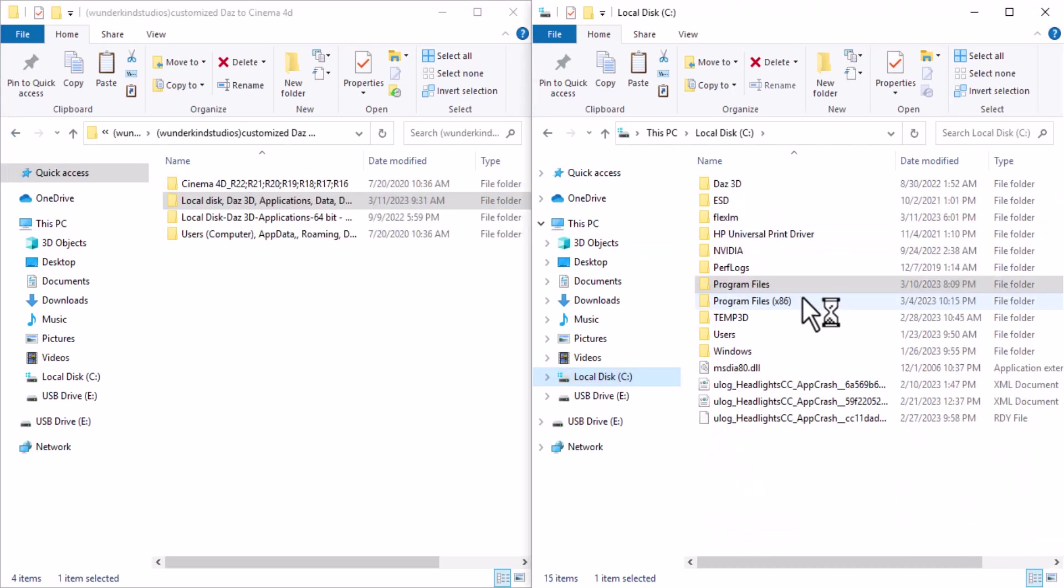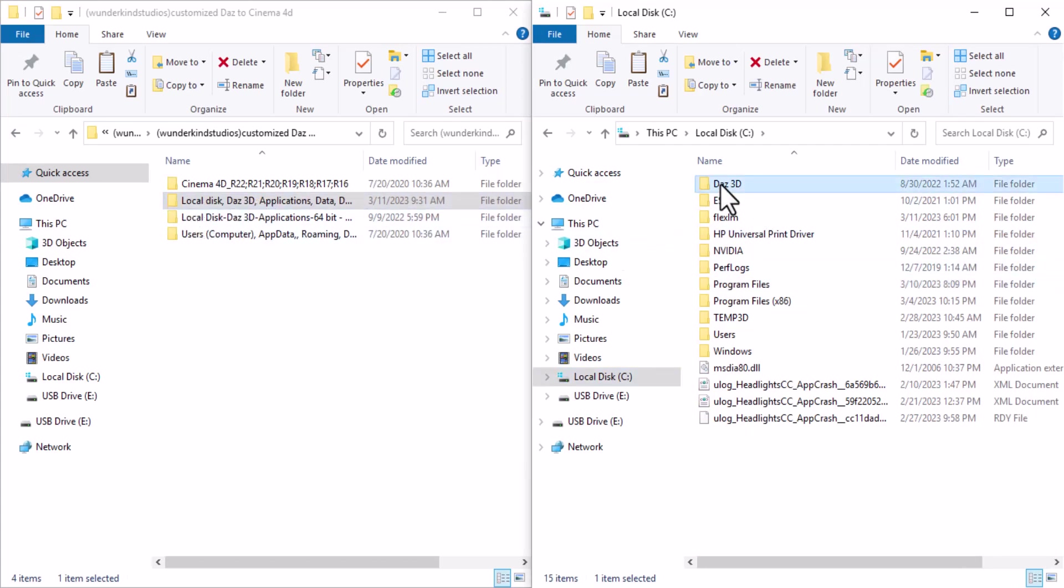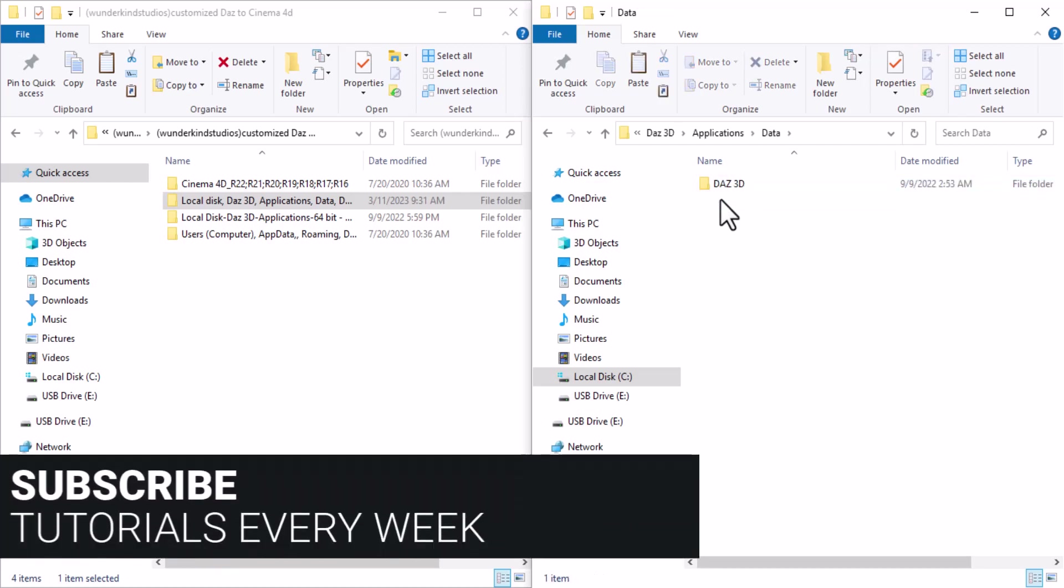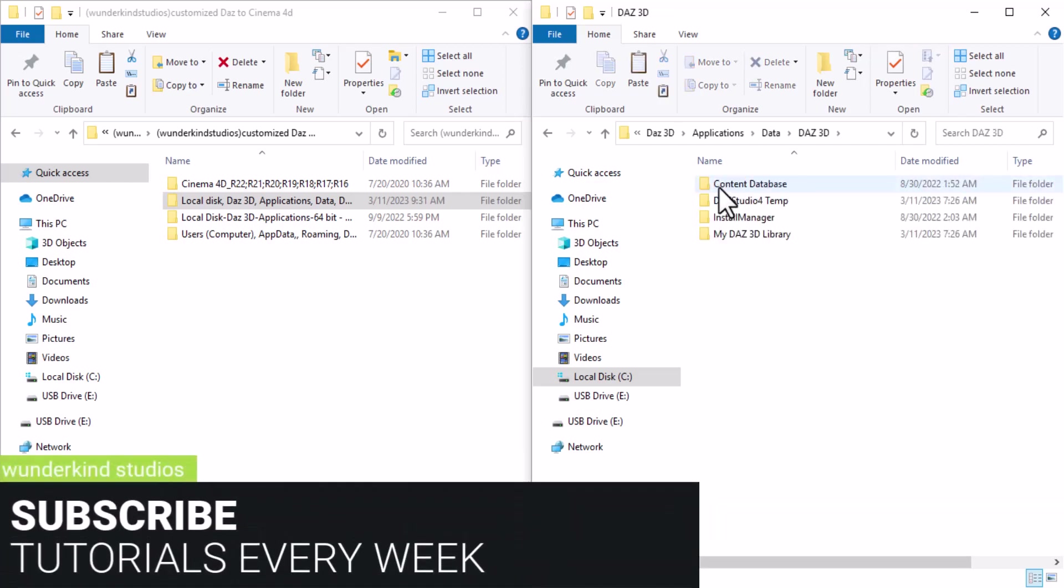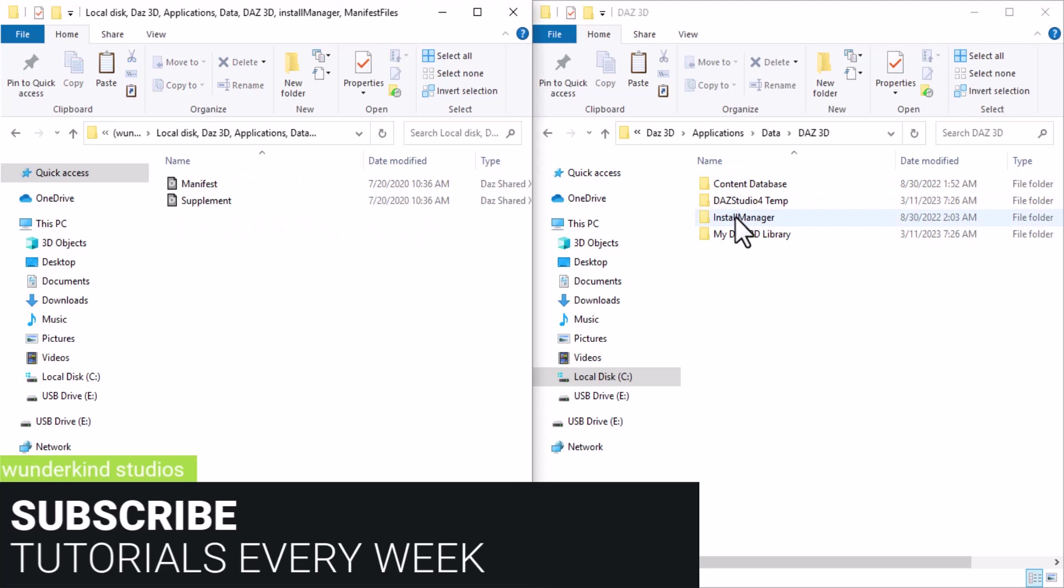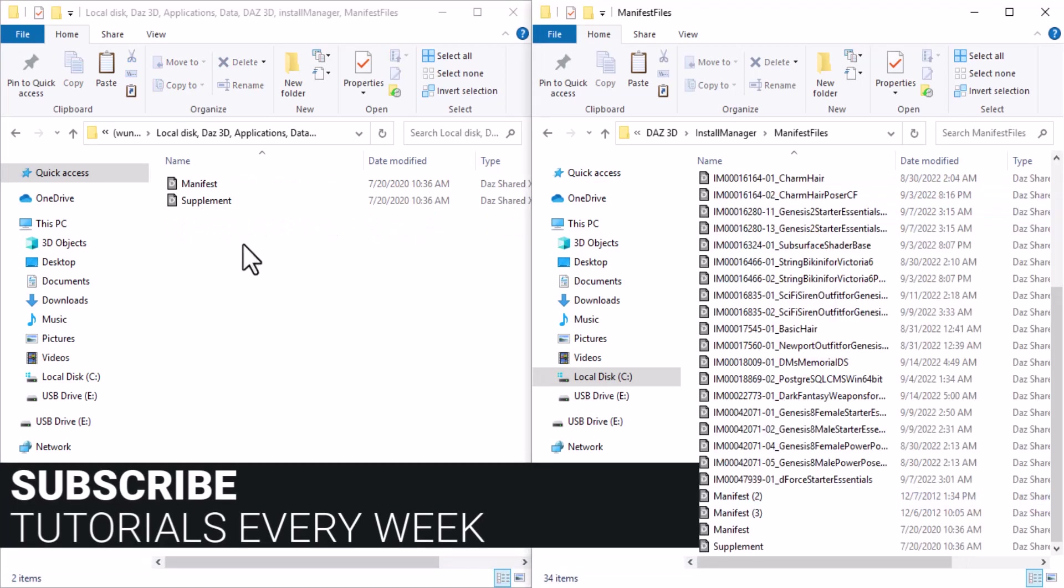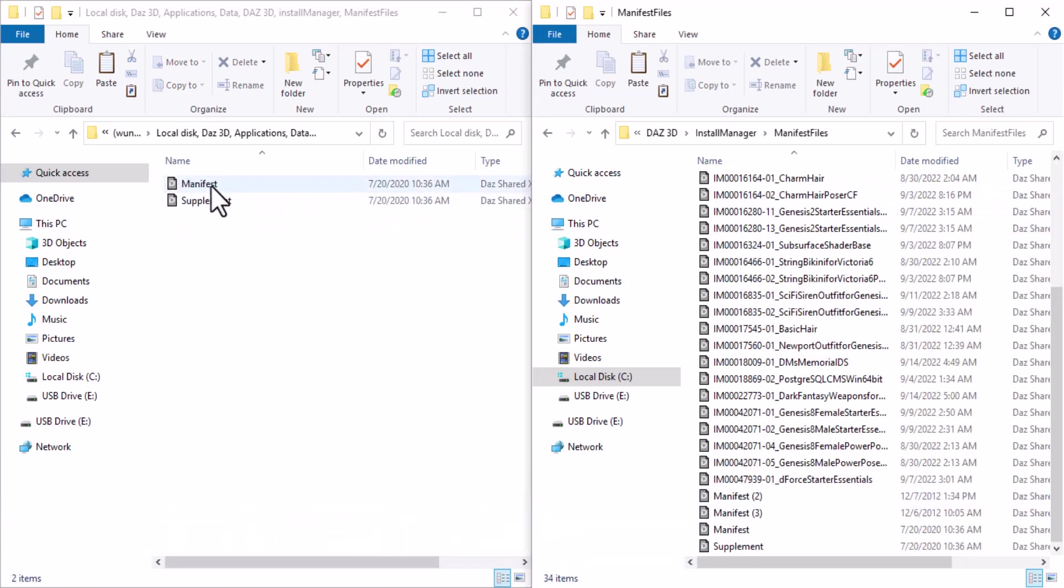Now we are done with the first one. Let's move to the second one. Go to your local disk, go to Daz 3D, Application Data, go to Install Manager, Manifest Files, and copy this Manifest and Supplement and paste it here.